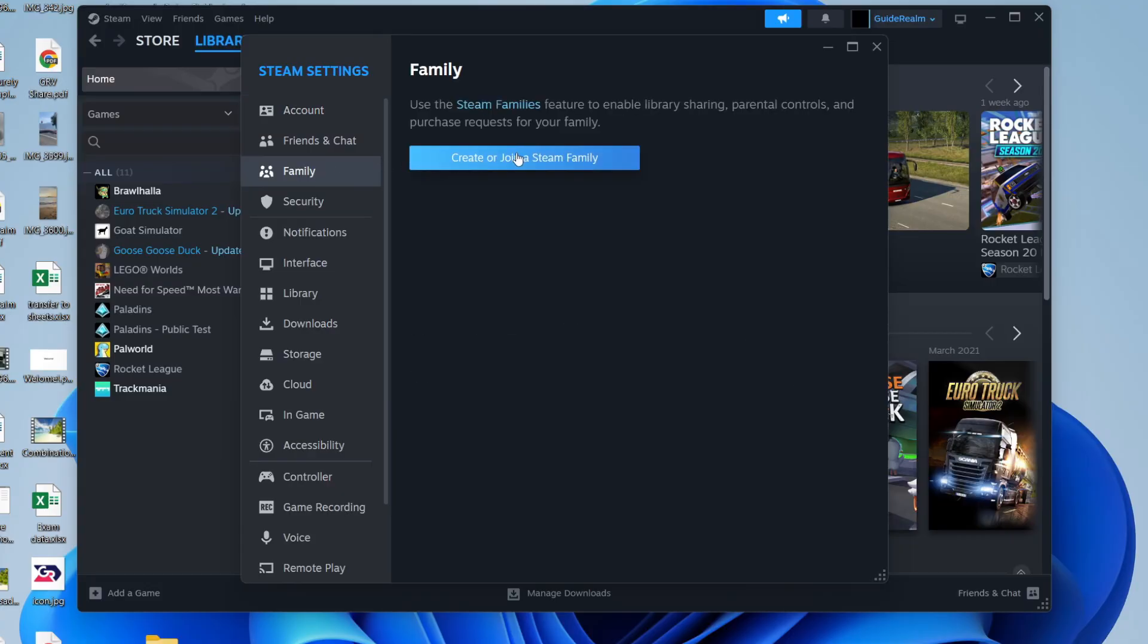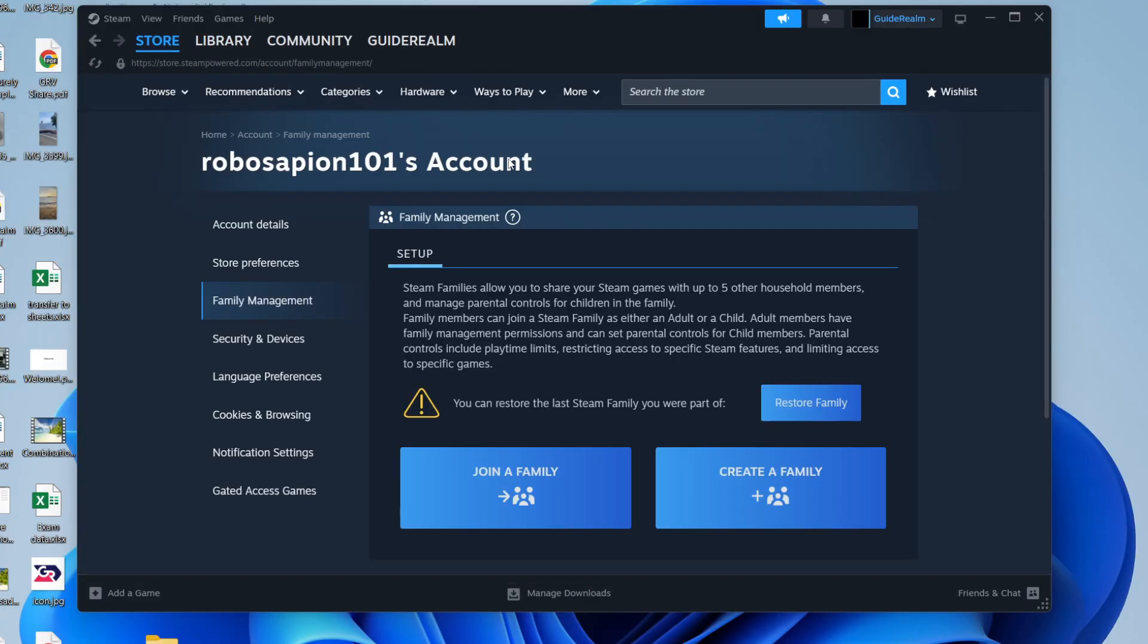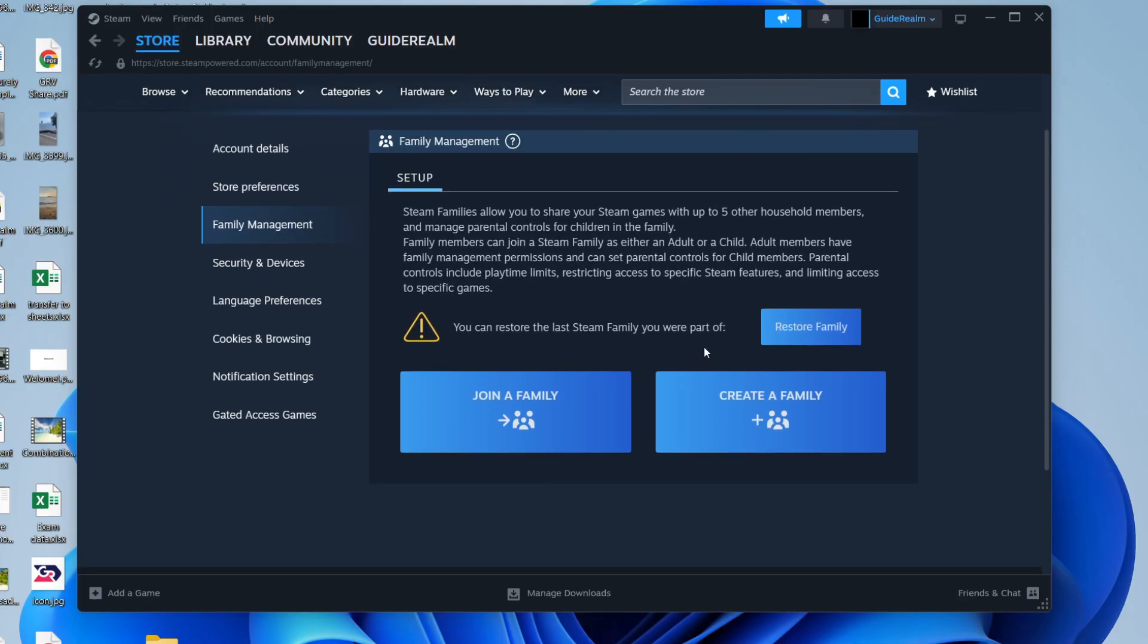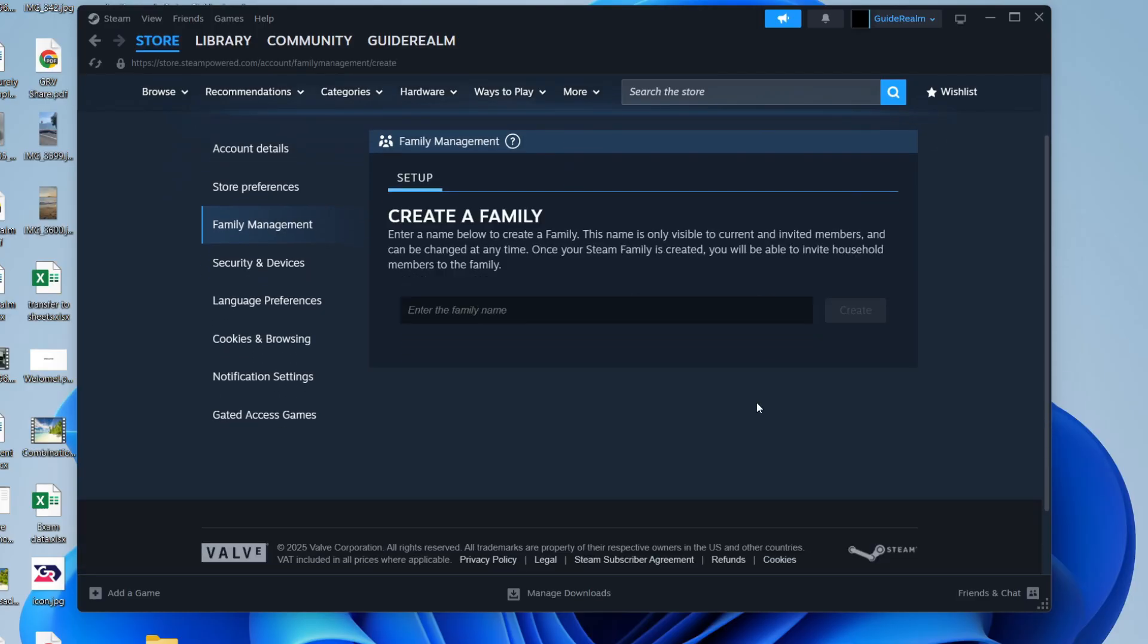We'll need to create one so we can press create or join a Steam family. Now we can press create a family. Of course, the account we do this with will need to be actually a part of our family.